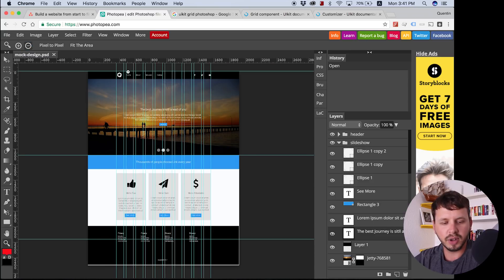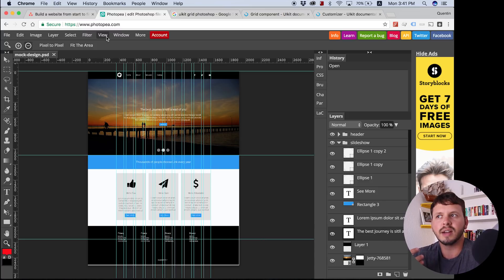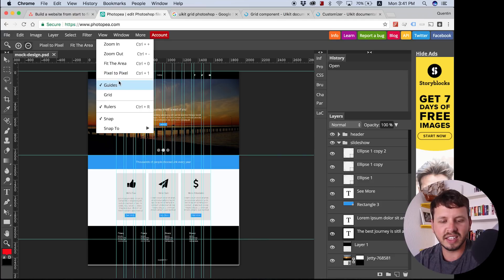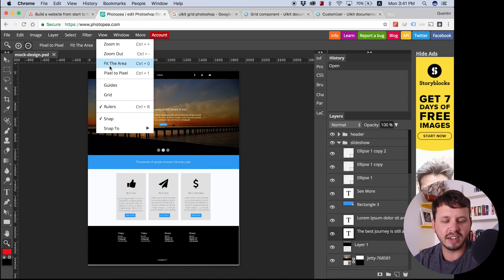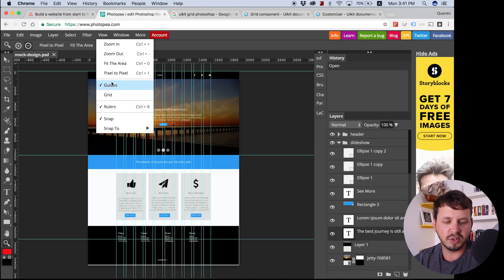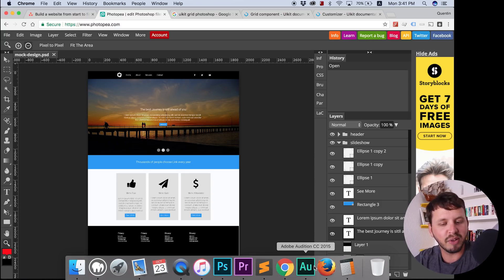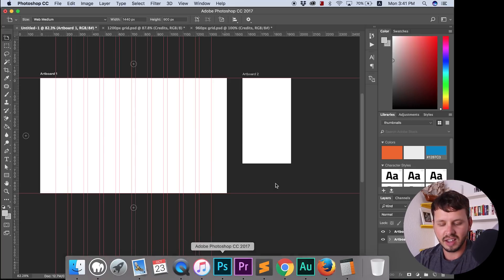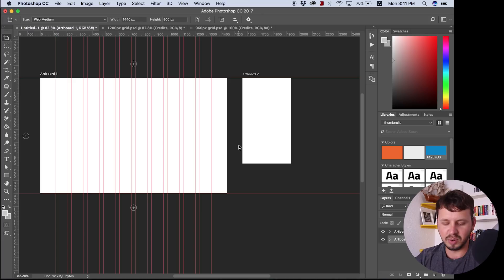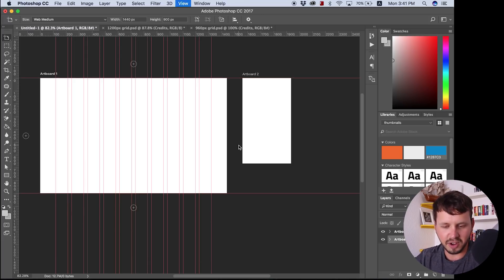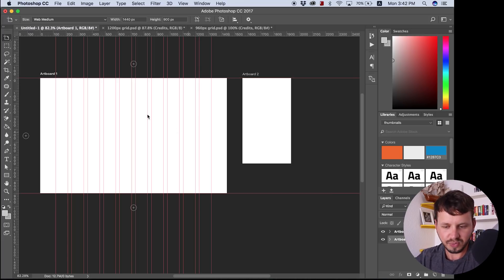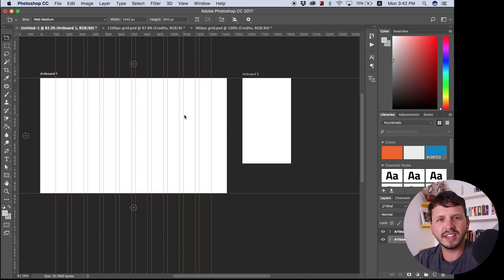The only disappointing part about this is that there are certain things about Photopia that Photoshop has perfected and Photopia doesn't have quite there yet. So if I hit view and guides, I can hide and show guides, but I have to do it this way around. Whereas if I go back over to Photoshop, I can do it with a keyboard shortcut, which is just command and semicolon and that will hide and show the guides so they are not in my way.